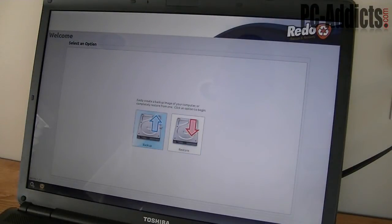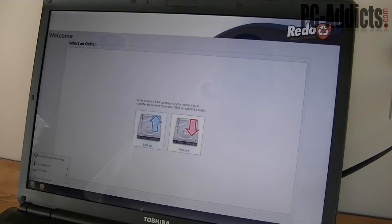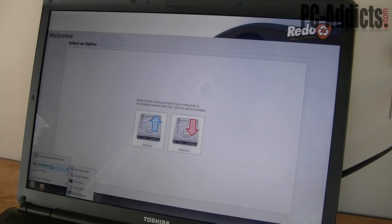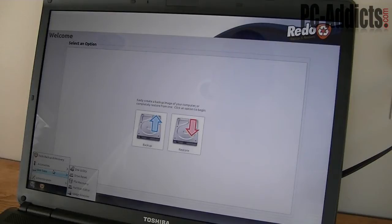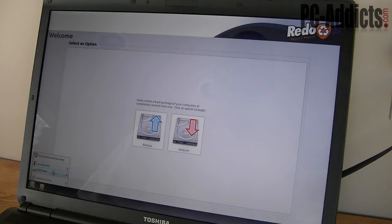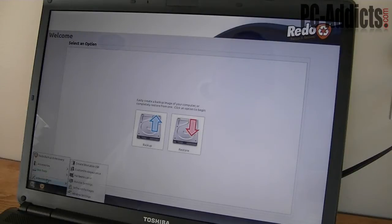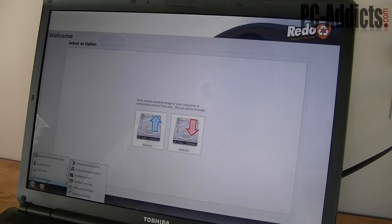So our two options are Backup and Restore. You do have like a little start menu down here and you've got accessories where you've got a file manager, image viewer, terminal, text editor, and web browser. And also you've got some disk utility tools: disk reset or drive reset, file recovery, partition editor, and usage analyzer, and some administration stuff. Create a bootable USB, customized appearance, hardware lister, monitor settings, software packages, and windows settings.